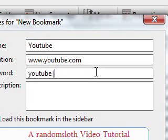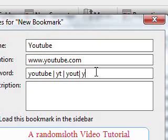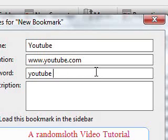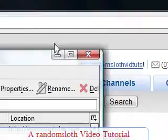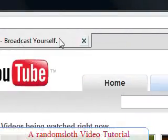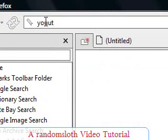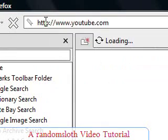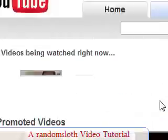Or make the keyword whatever you want — YouTube, YT, whatever. I'm just going to make mine 'YouTube'. Click OK, then close out. On a blank page, type in 'YouTube' and it will bring up YouTube.